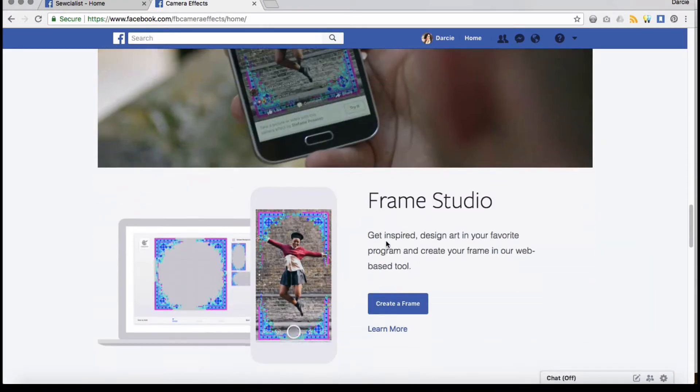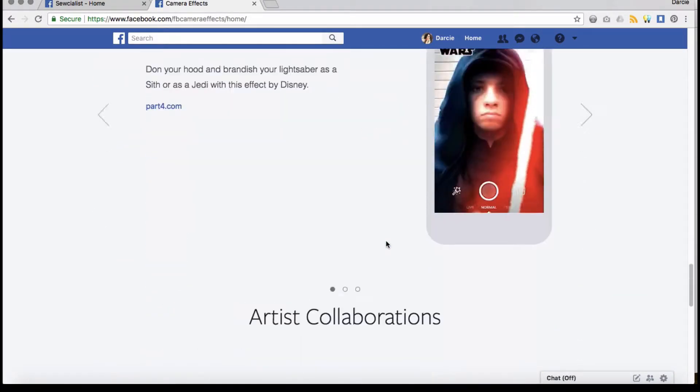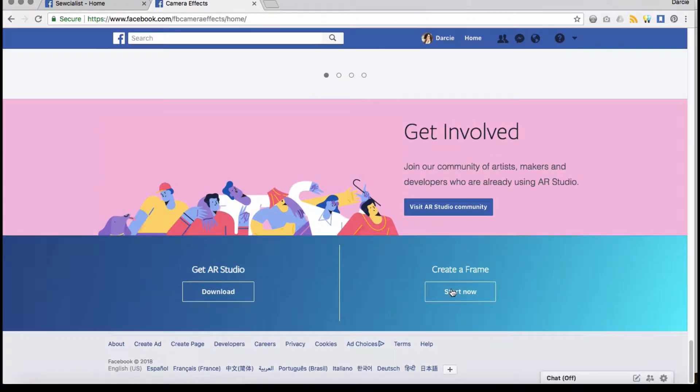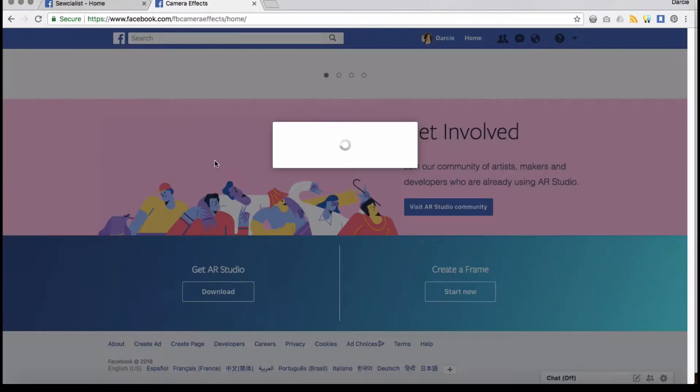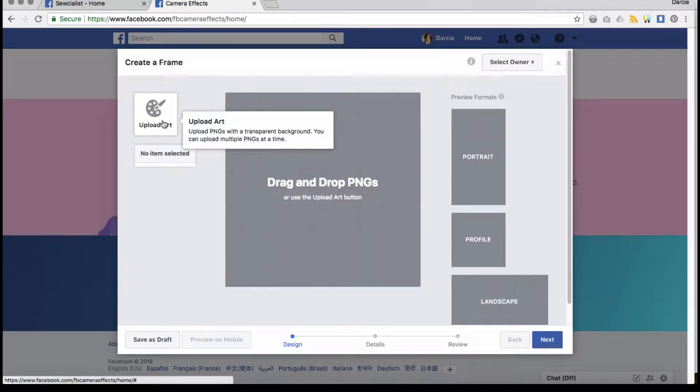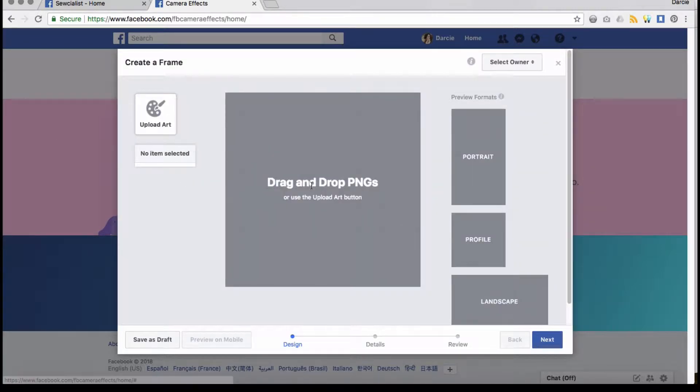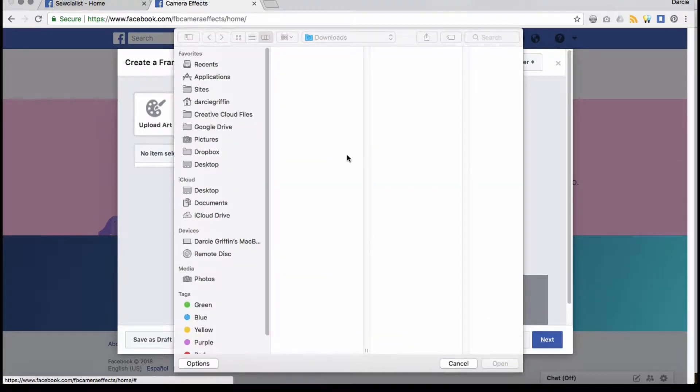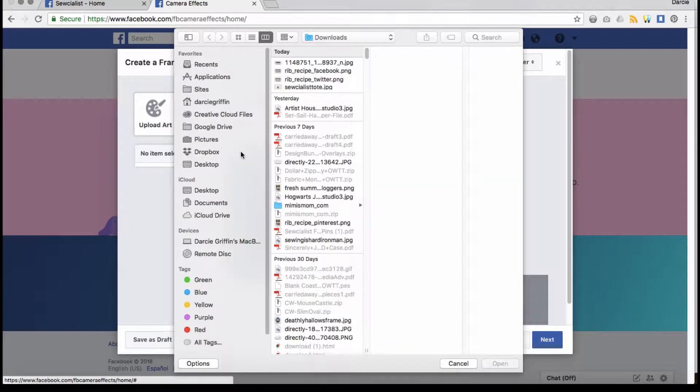If you scroll down to the bottom, you can go to start. This is also in the Facebook Business Manager. Here has everything, how to upload art. So we're going to just upload some art. You're going to need a PNG, which will be something with a clear background.